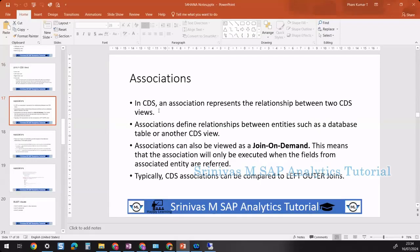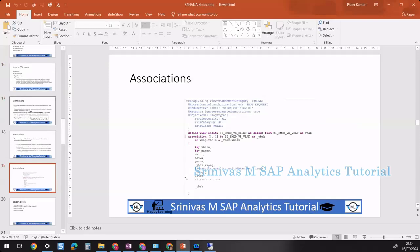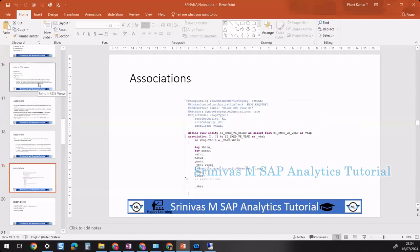We've seen how associations work and how they provide output. Now let's learn about the difference between joins and associations, and how they're differentiated at the time of execution.